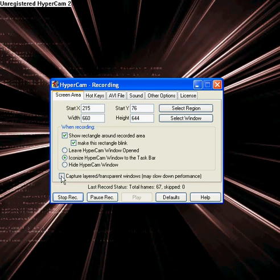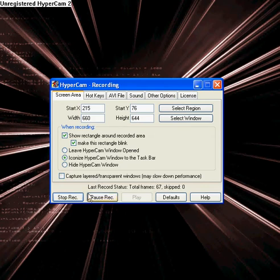And then you can click capture layered transparent window, but that'll really slow down your performance and it makes it really lag, and it's not worth it. So don't even click that.